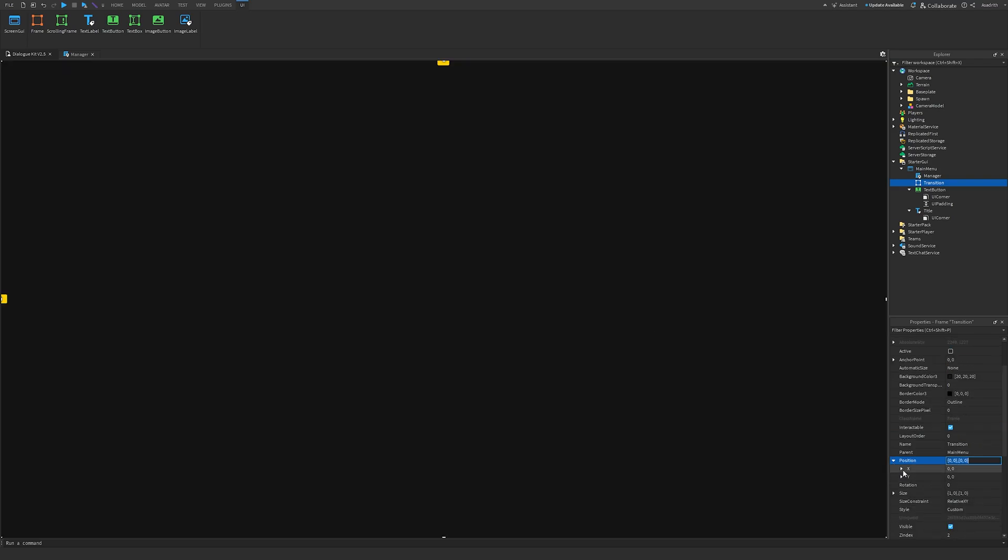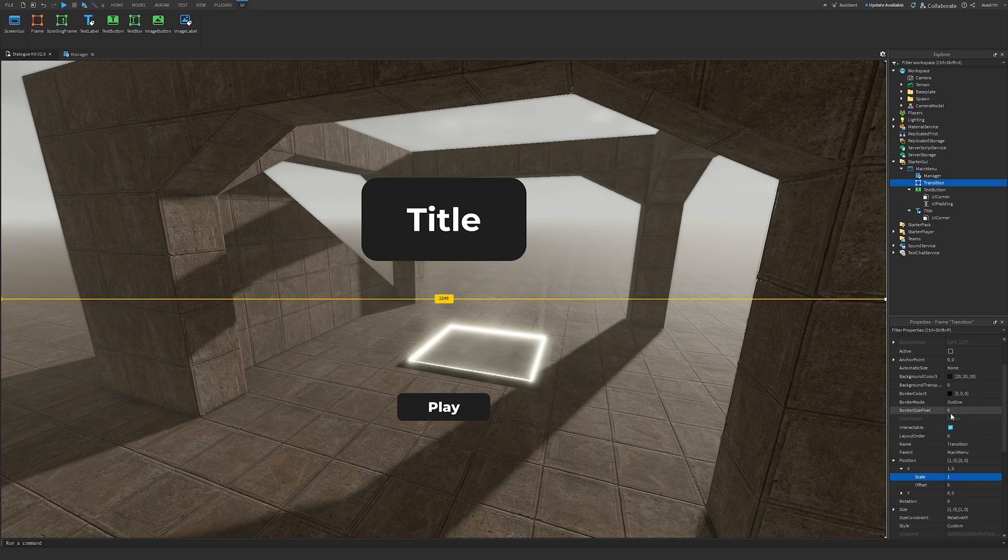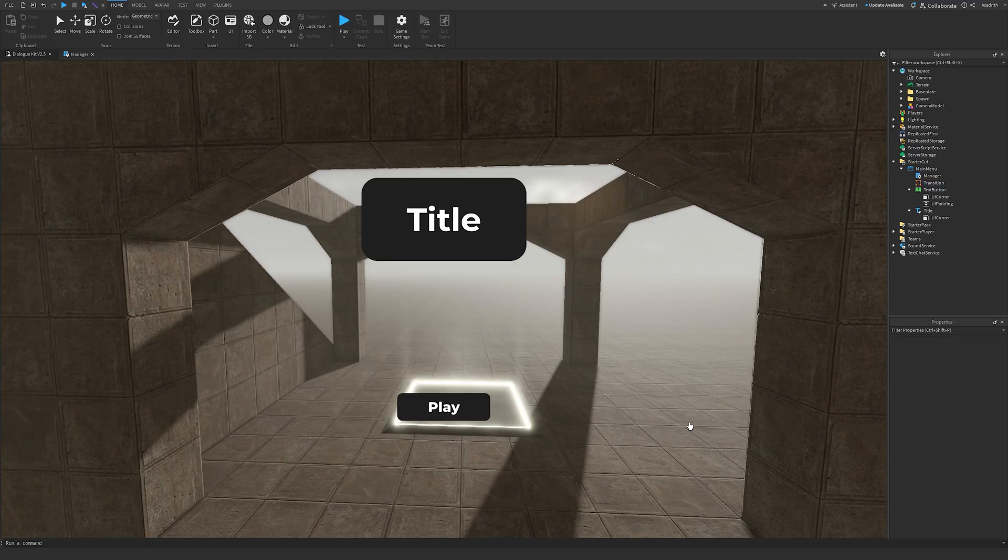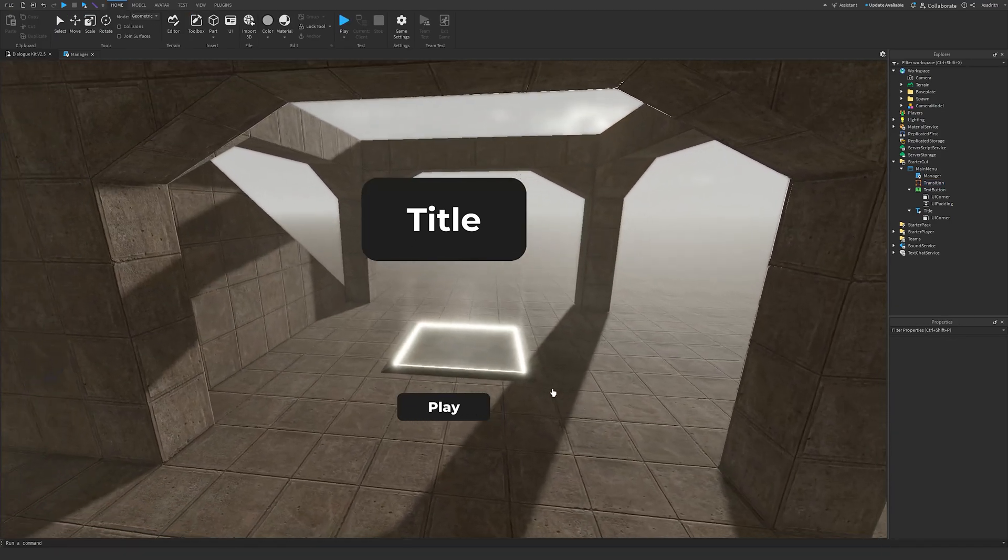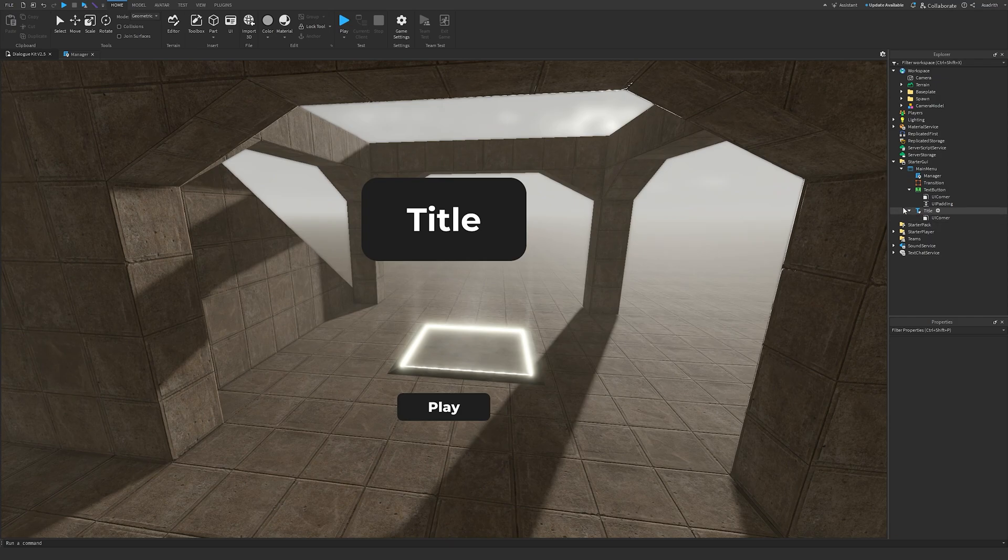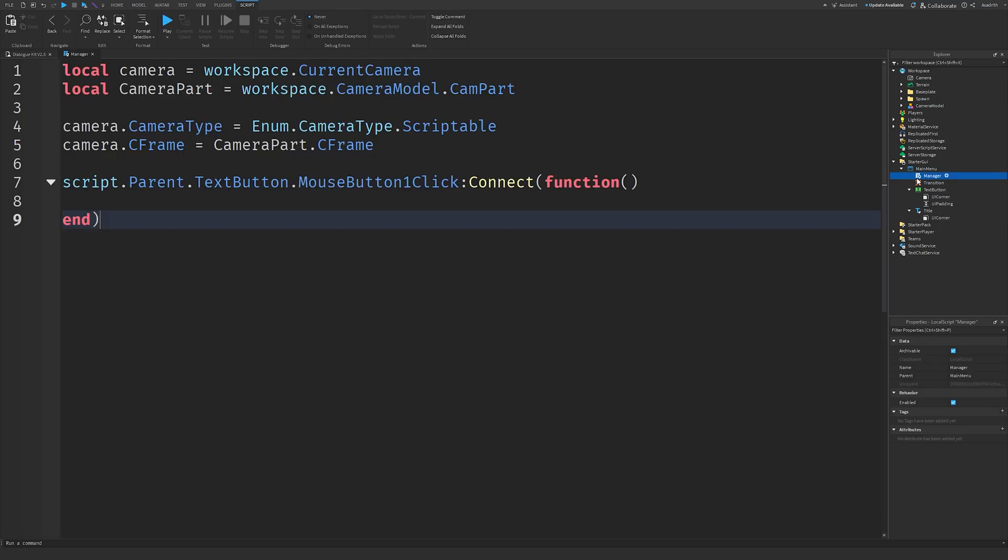After that, go to Position, go to X, set this to 1, and then make sure border size pixel is 0. After that, it should go back to looking normal like this, but if we go back to Manager...